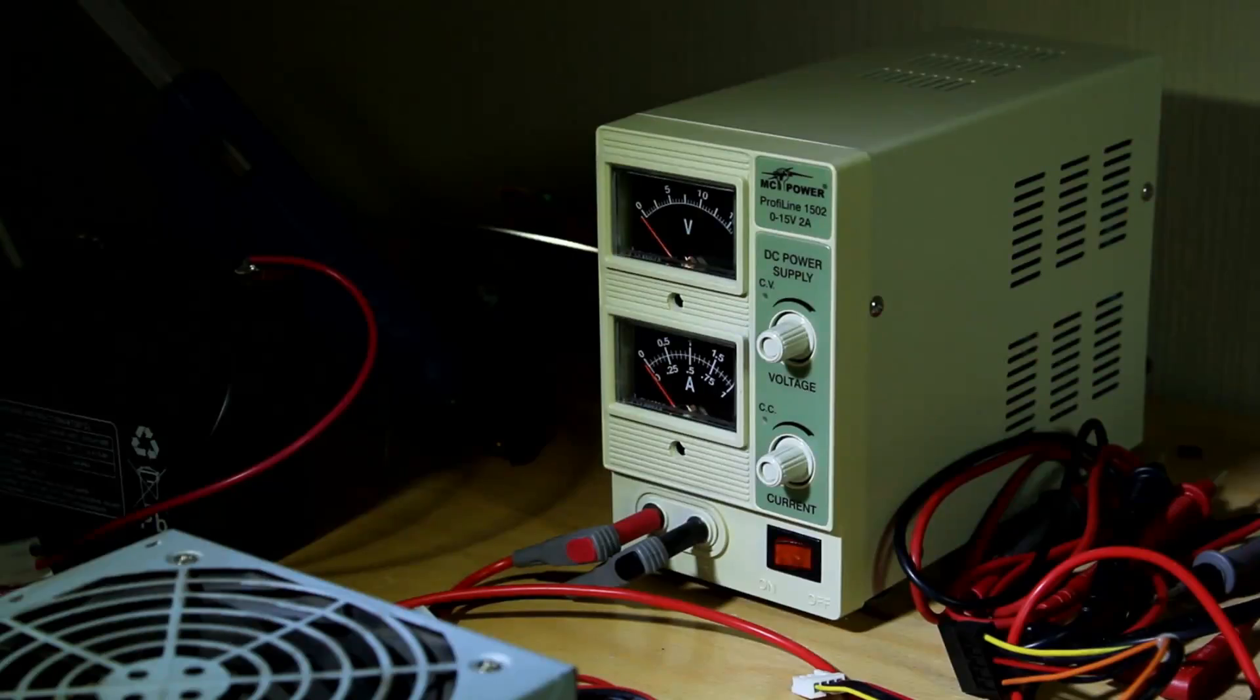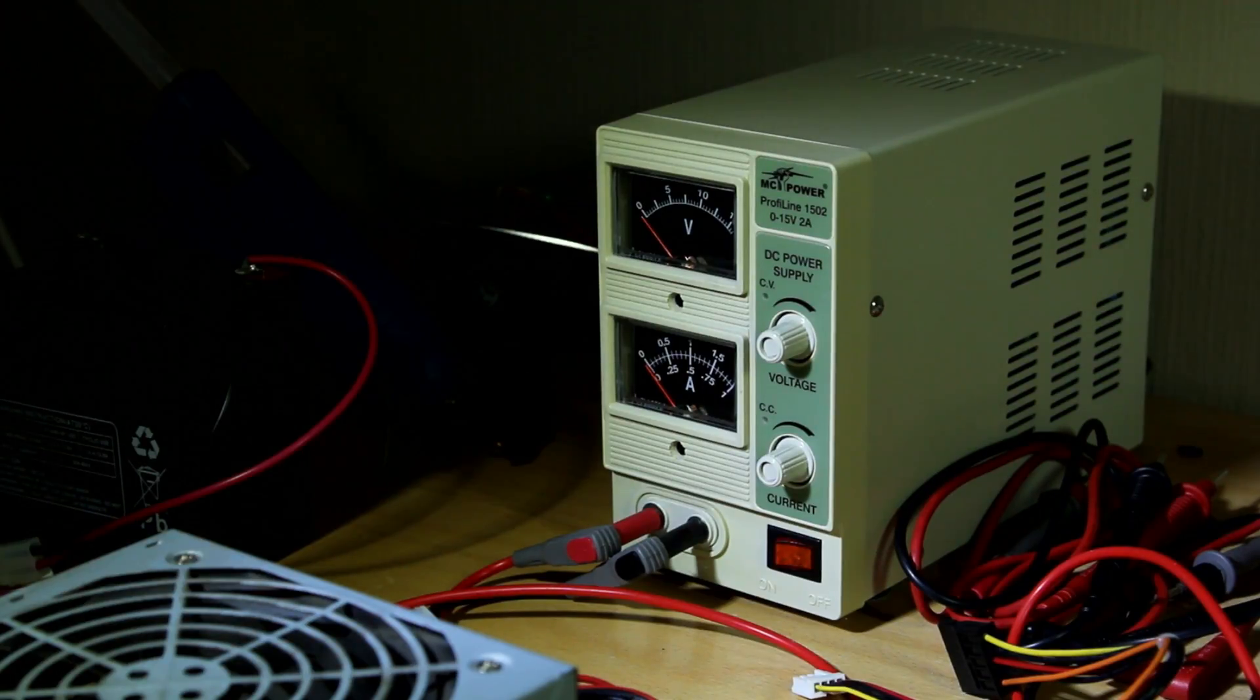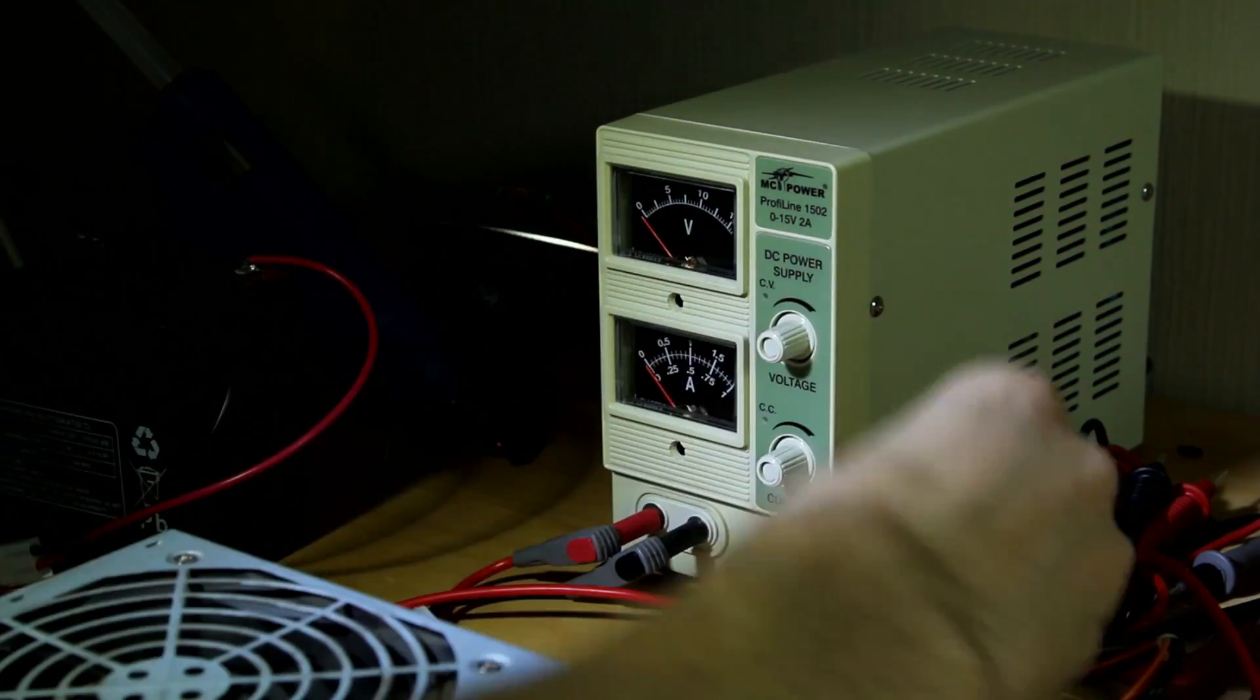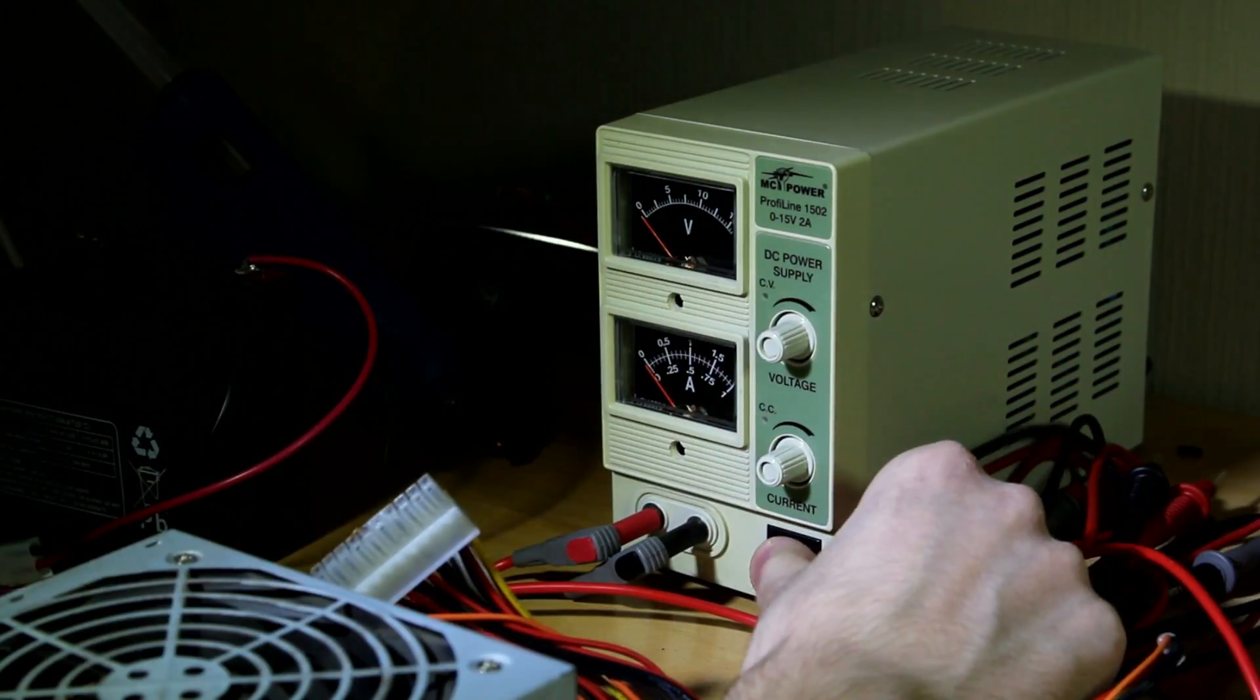Now let's do a short demonstration. First I'll use this power supply to power the fans for the cooling. Let's turn it on.